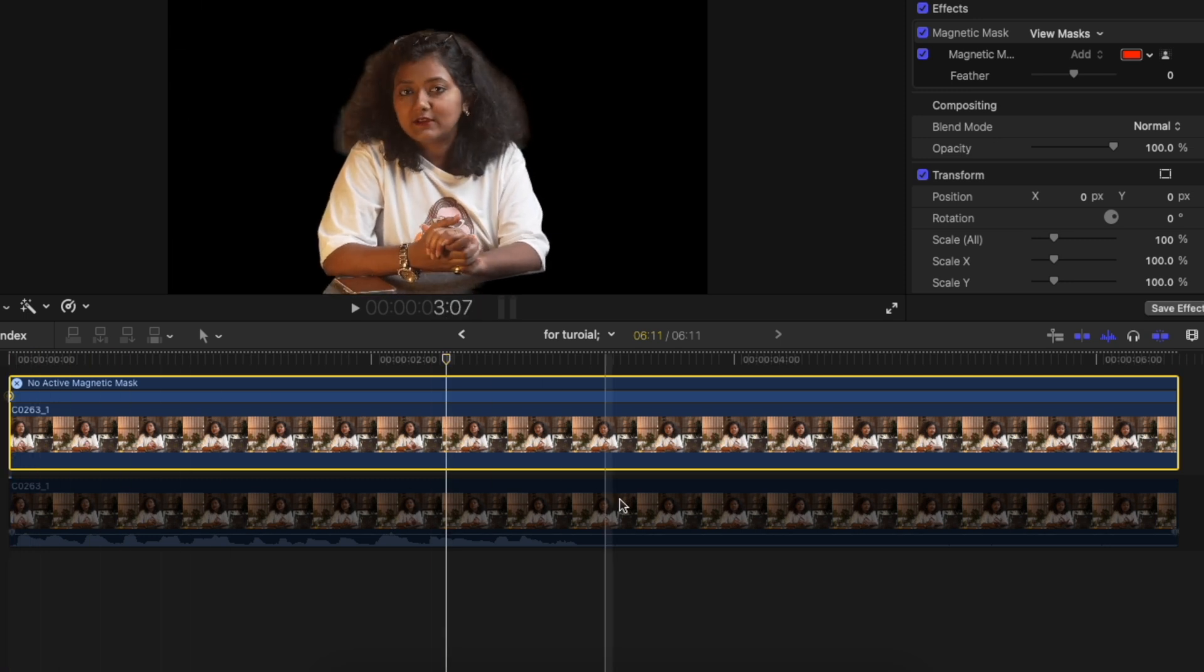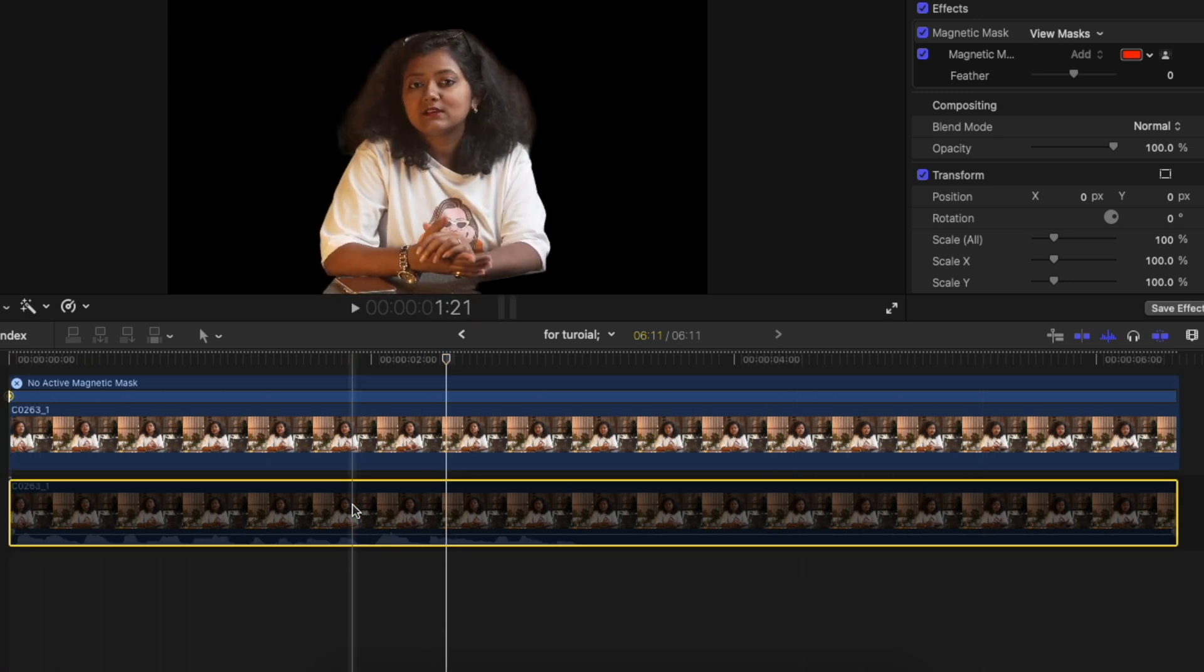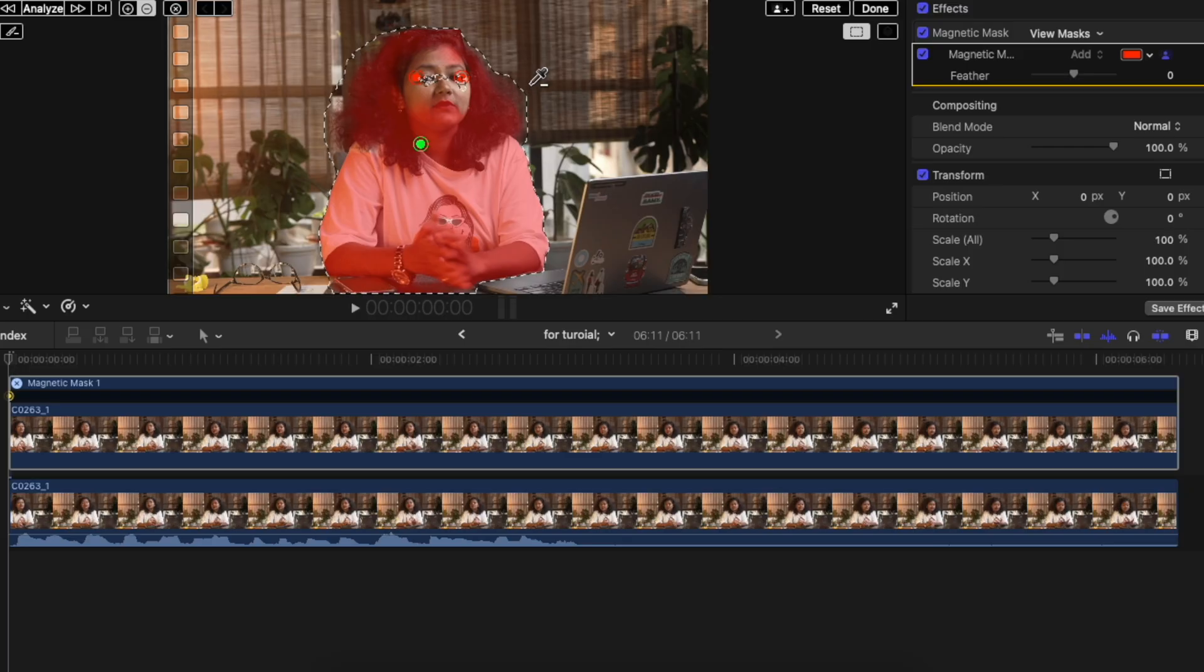Previously, you had to use manual masking for each and every keyframe or you had to use After Effects to do rotoscoping or other tools such as M-Roto AI from Motion VFX or you had to use CapCut. You had to do so many other things. But now you can do it with the click of a button with the help of this one tool if you already have Final Cut Pro 11 installed on your computer. So this is the way you use the magnetic mask tool.